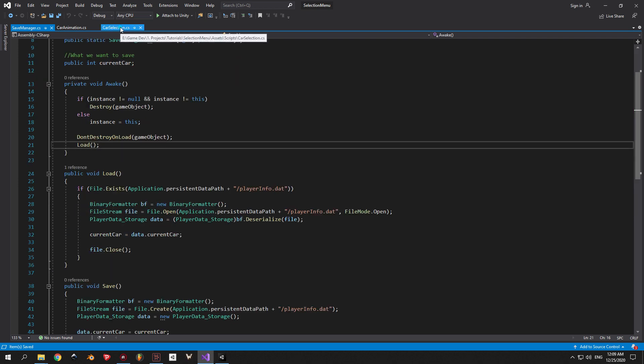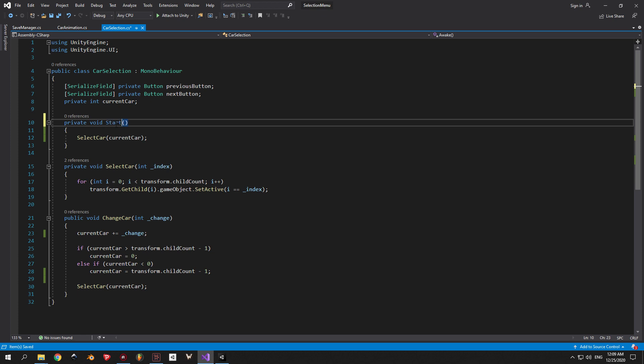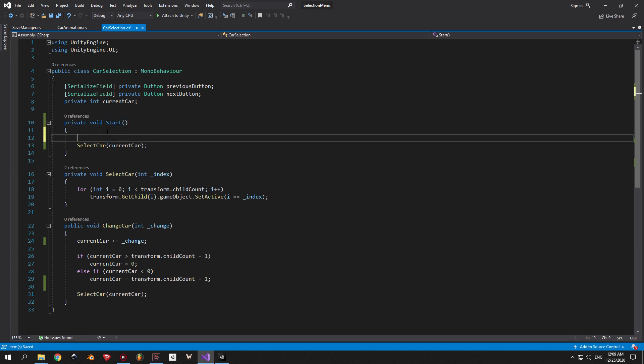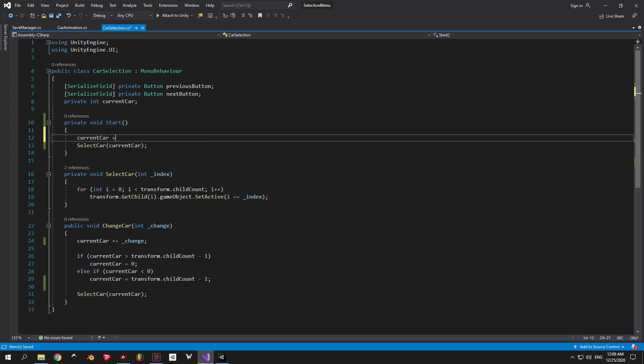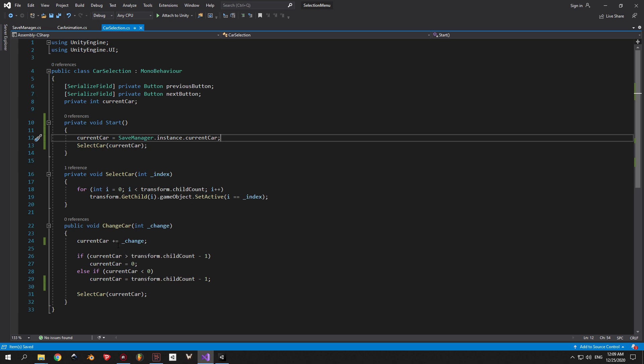I'm going to switch to my car selection script and change the awake method into start. Then you're going to say currentCar equals to saveManager.instance.currentCar, which virtually means that you're taking the local variable from this script and replacing it with the variable that you got from our save file. Now I'm going to go back one step and explain why I changed the awake method into start and why it was so important.